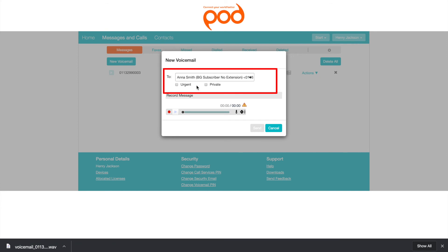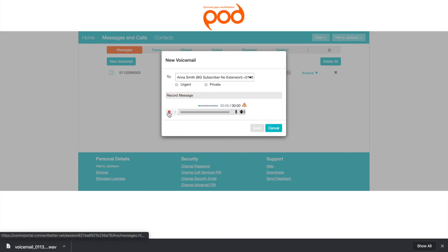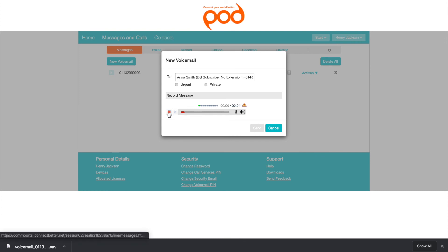Rather than phoning them, you can record a single message to be left for multiple users instead of phoning them each individually.